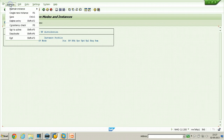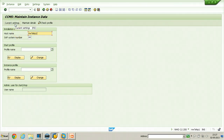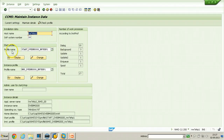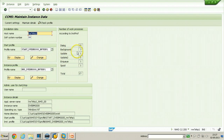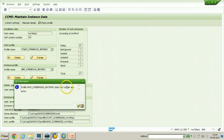To distribute work processes to these operation modes, click the Instances or Operation Modes button, then from the Instance menu select Create New Instance. Provide the application server hostname and click Current Settings to display all profile values. The profile shows the instance profile name and the work processes defined: dialogue 10, background 3, update 1, update 2 one, enqueue 1, spool 1 — a total of 17 work processes. Click save, and a message confirms the instance profile DVEBMGS00_NW7EHB1 contains no errors.